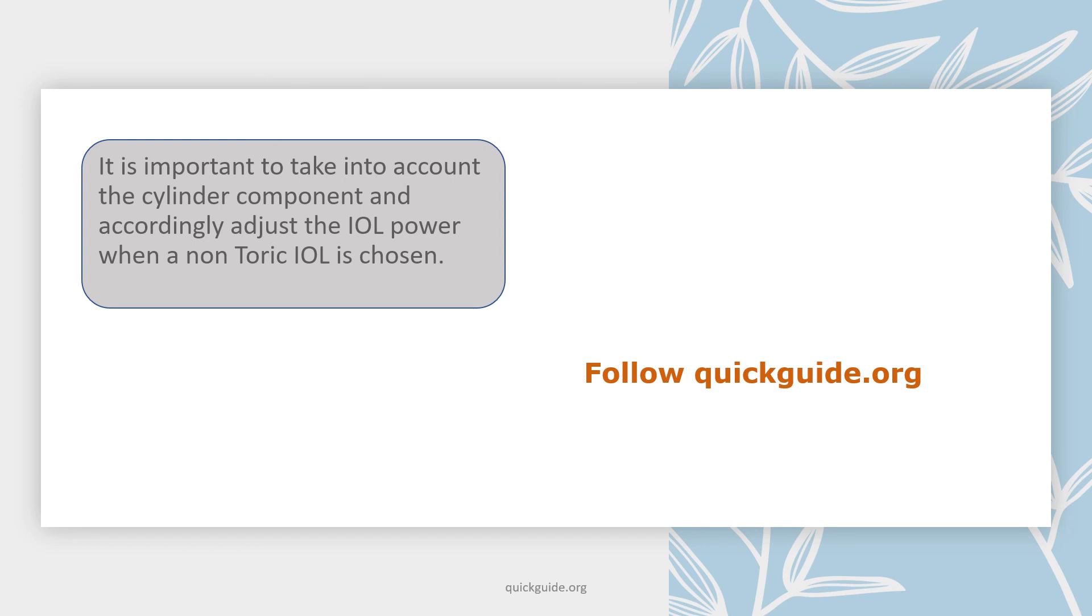If you have questions or comments, you can drop them in the comment box, and you can also follow me at my blog quickguide.org. Thank you.